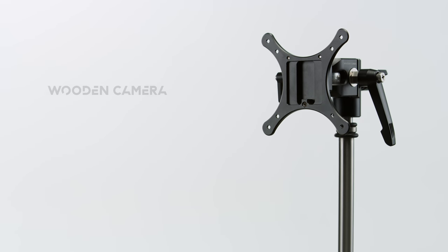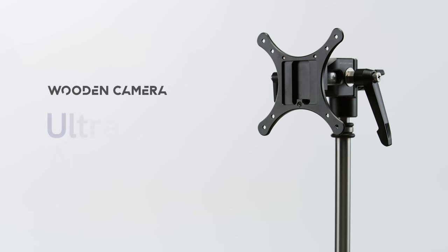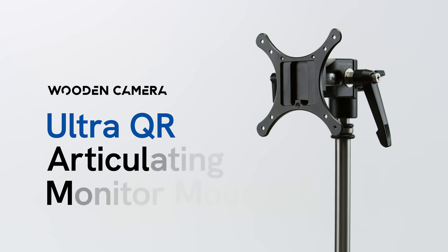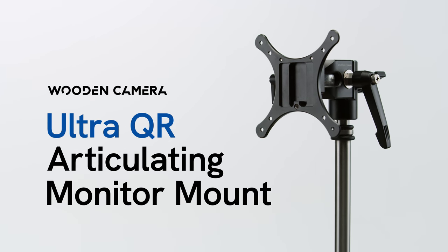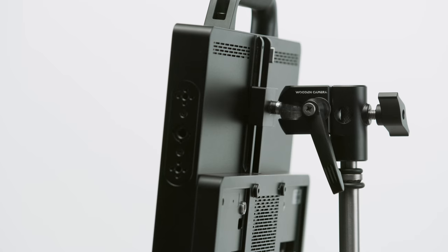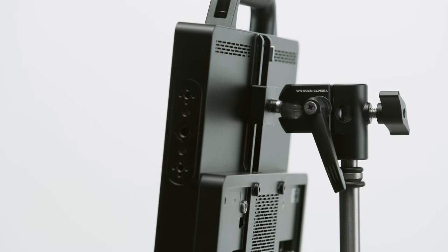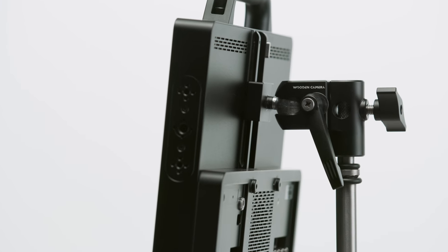Today we're going to talk about our new Ultra Quick Release Articulating Monitor Mount, a robust and reliable monitor mount.